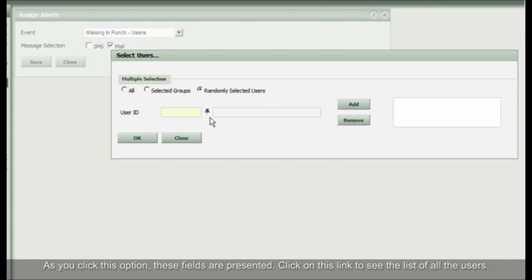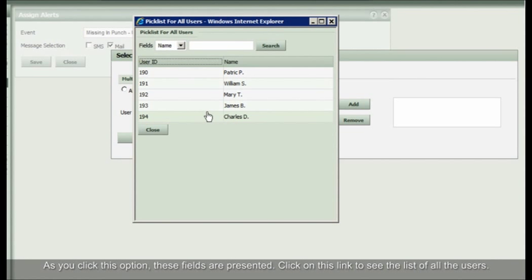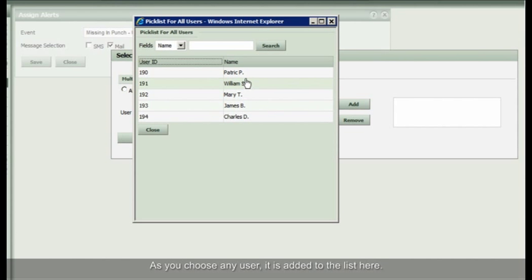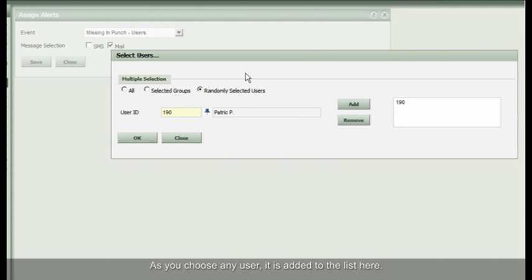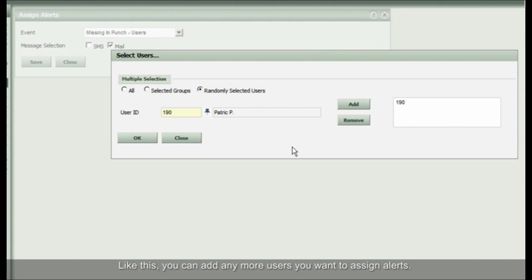As you click this option, these fields are presented. Click on this link to see the list of all the users. As you choose any user, it is added to the list here.